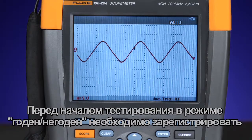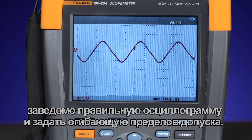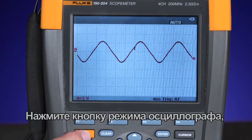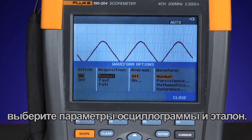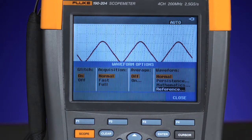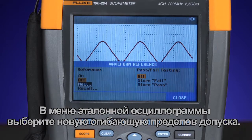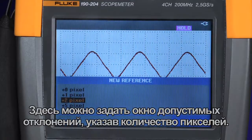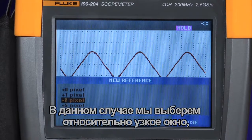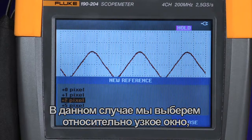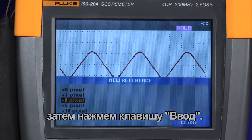The first step to set up pass-fail test mode is to capture the known good waveform and create a reference envelope. Press scope mode, waveform options, and select reference. In the waveform reference menu, choose a new reference envelope. Here is where you define the window of tolerance by the number of pixels. In this instance, we'll choose a relatively tight window by selecting plus two pixels around the known good waveform, then pressing enter.